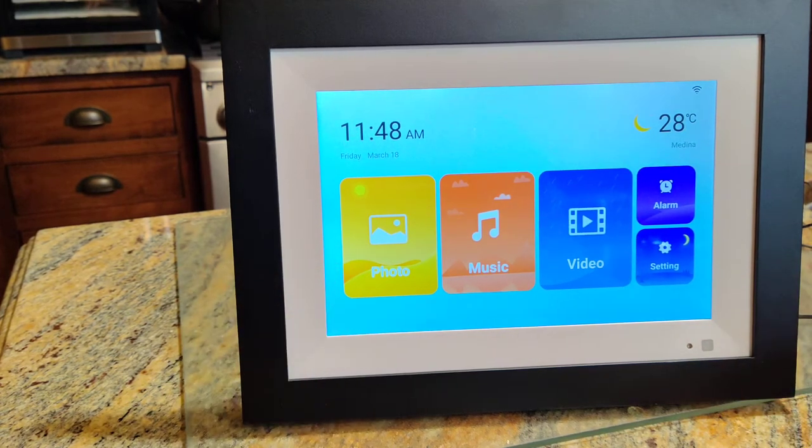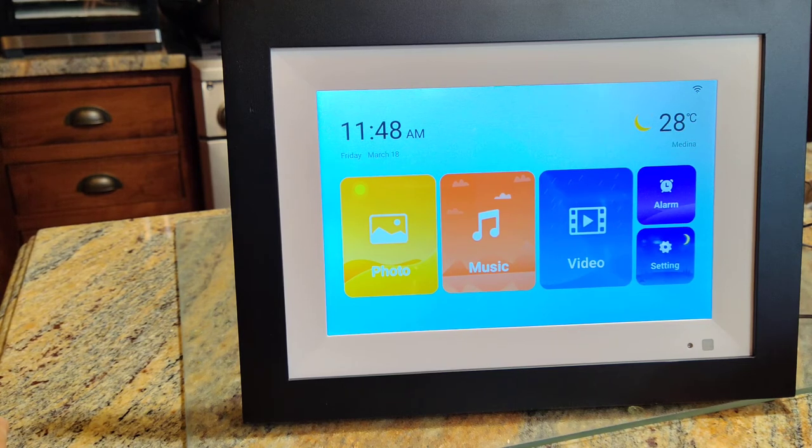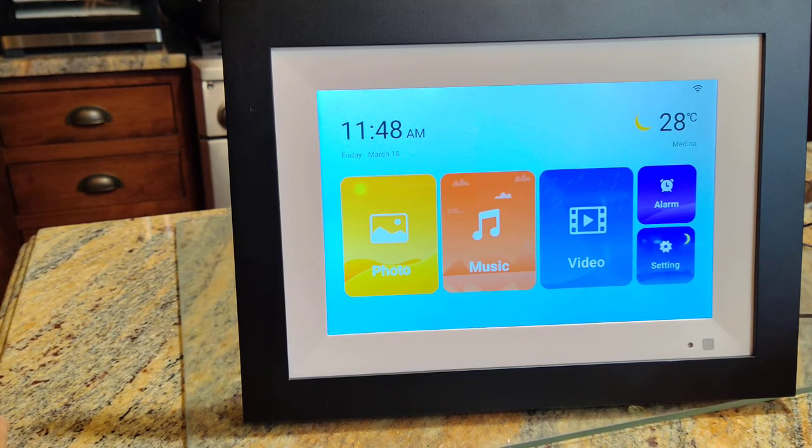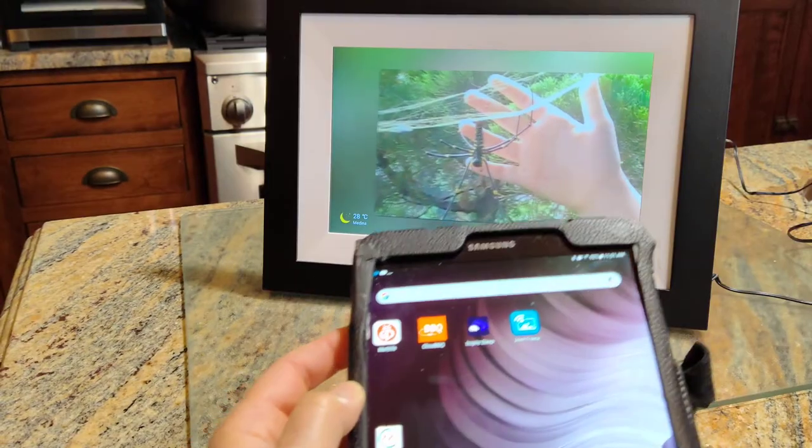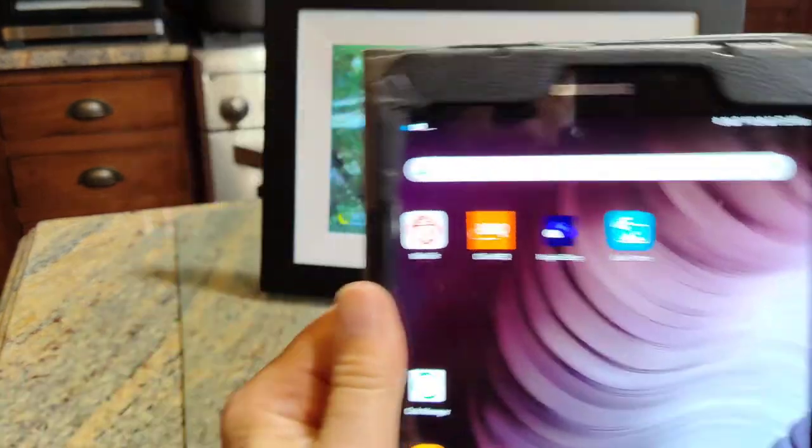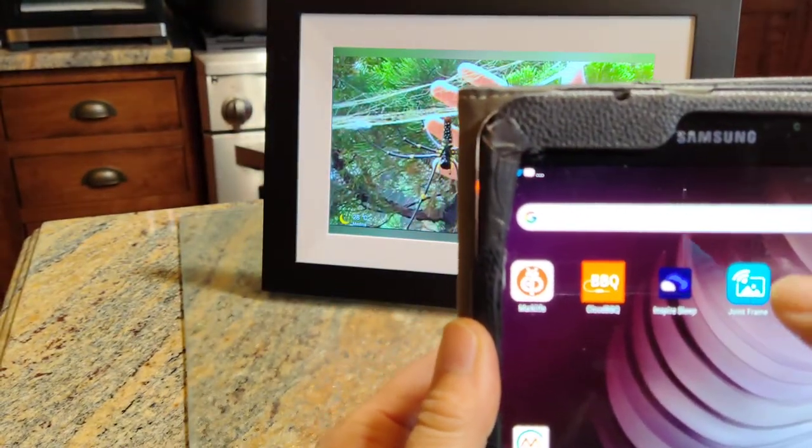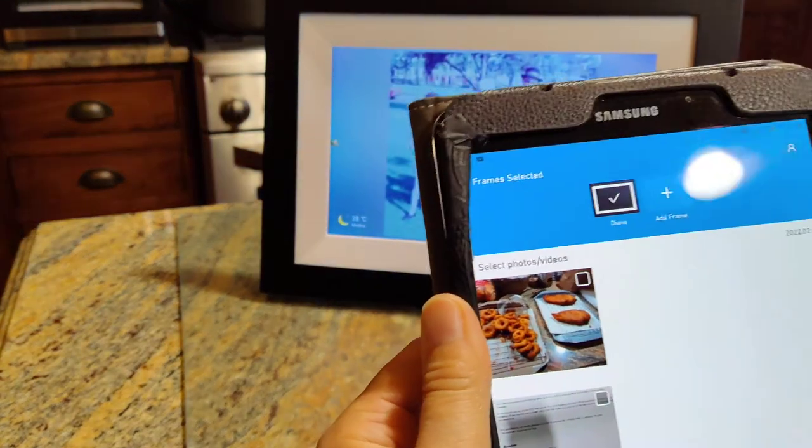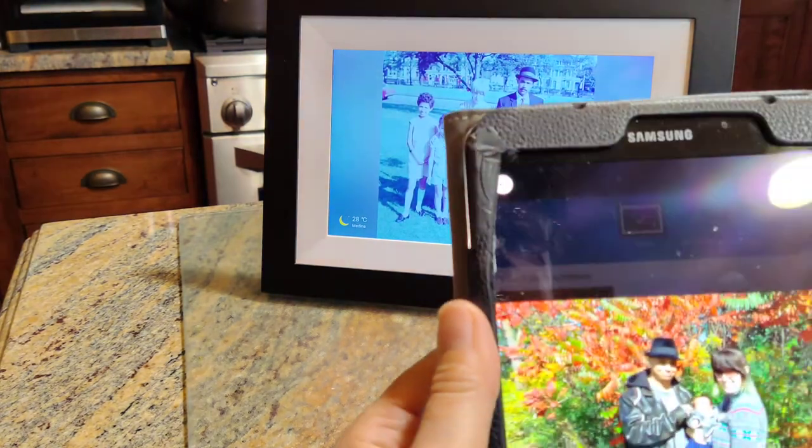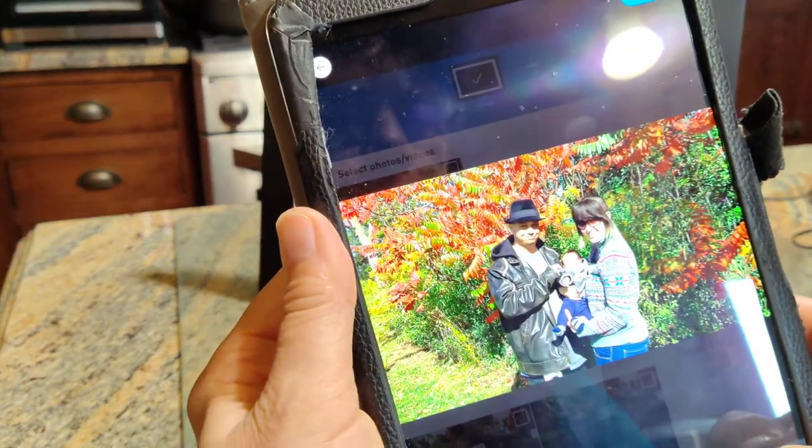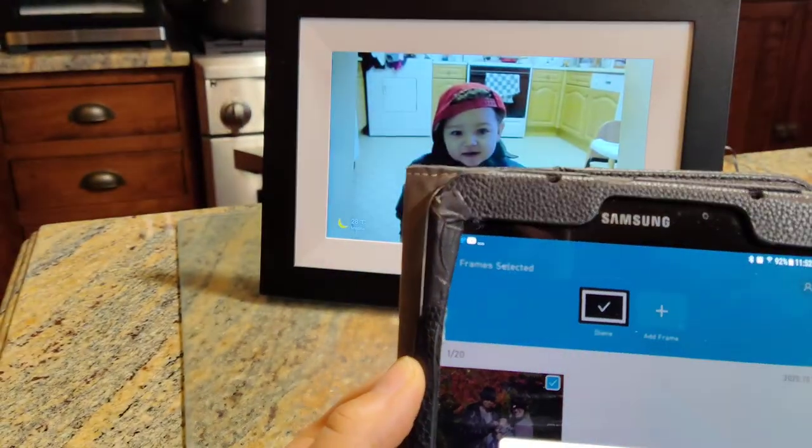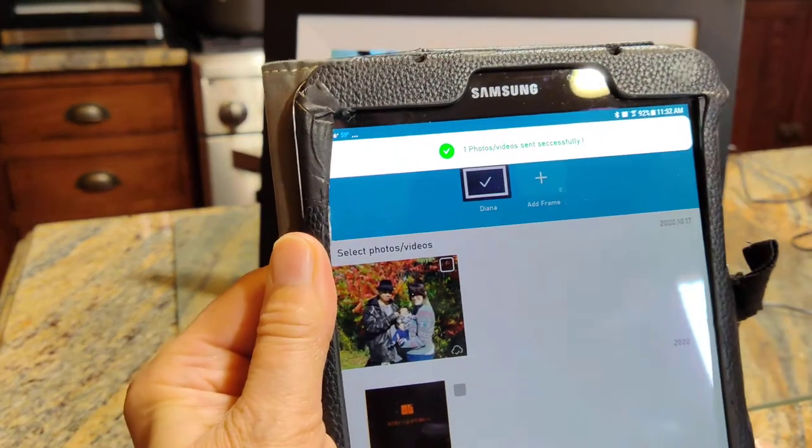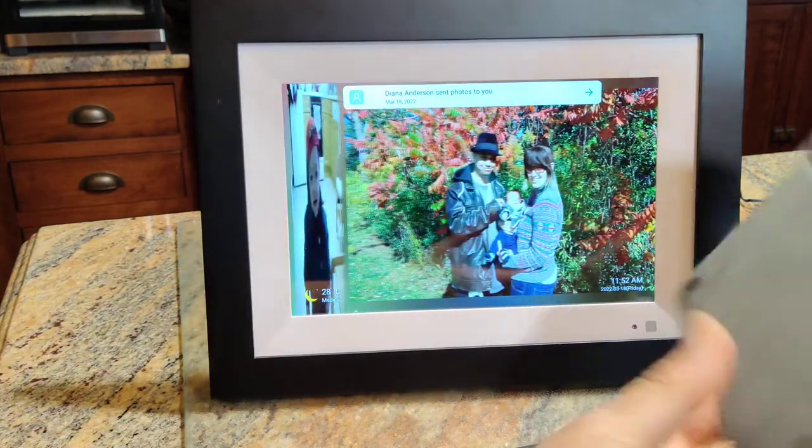This is absolutely great. I'm going to show you how to send pictures to it. Okay, so Joint Frame is the name of the app you have to use. So open that up and then you choose a picture. I'm going to select that picture and then hit send, and it says it was successfully sent. And then here we go, it shows that I sent the picture to myself and there it is, instantly, easy to do.